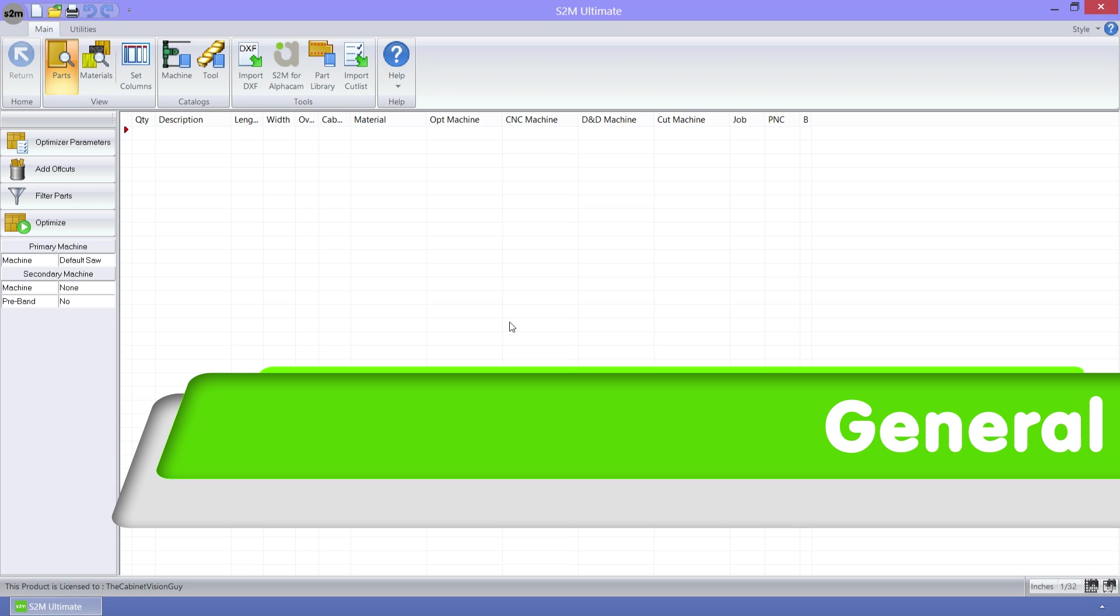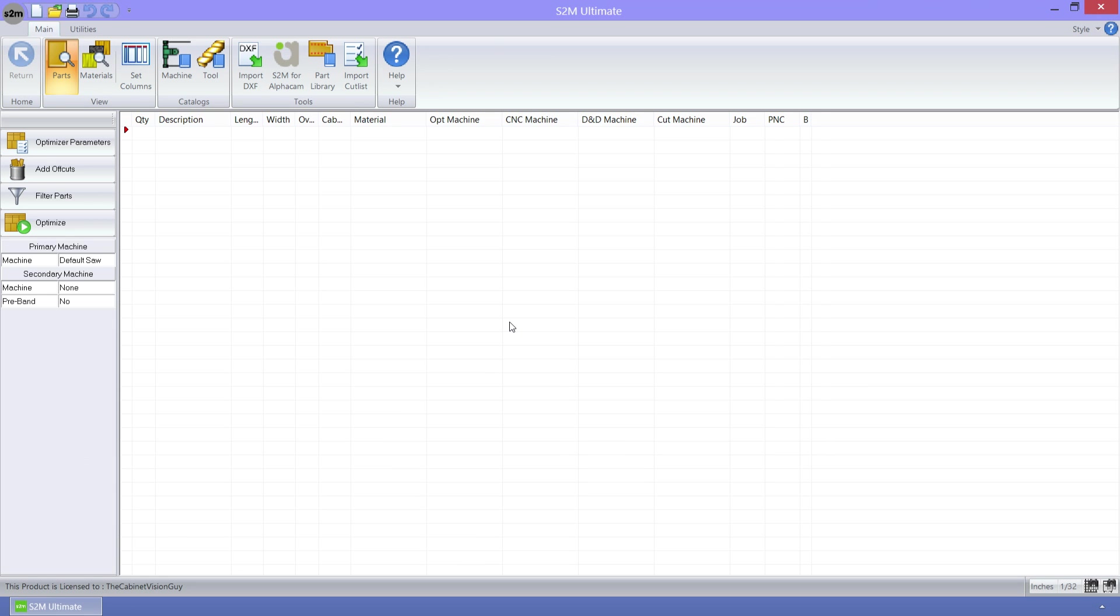Welcome to another video on the new features of the S2M Center version 6.0. There have been a whole lot of great new features added in version 6, so let's go ahead and dive right in to check them out.